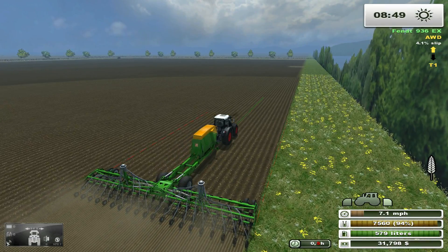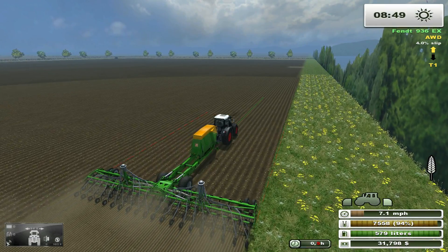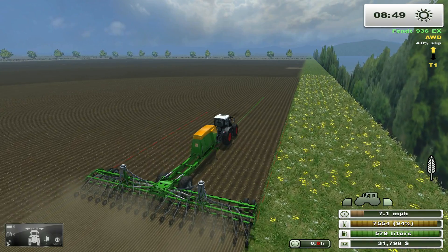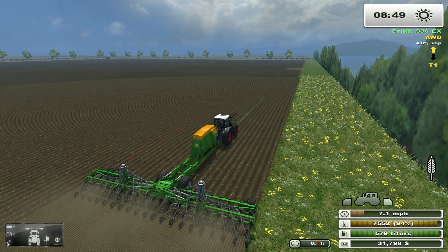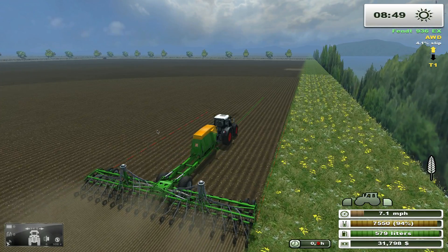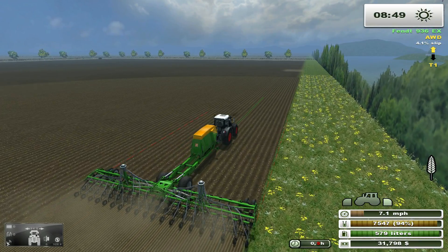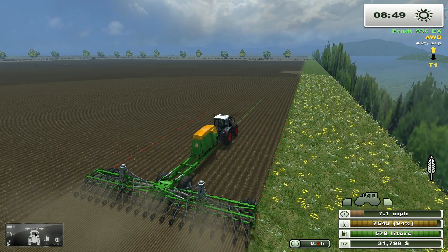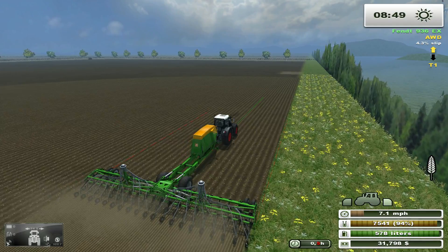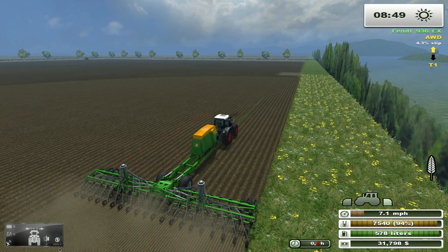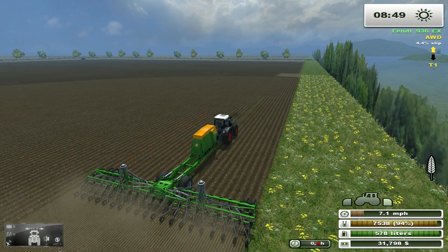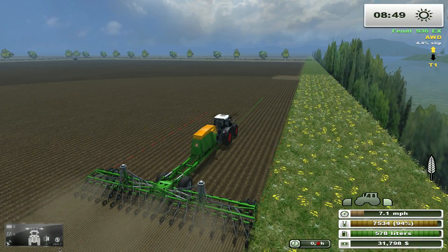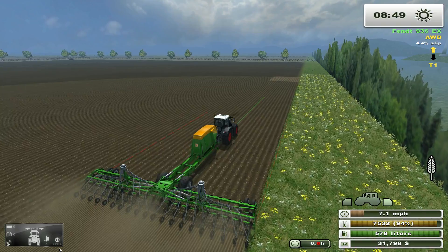Now that we have everything set and the GPS is activated, I'll explain a few other values on the small HUD. The number between the two arrows just above the tractor is our current course width in meters. The number in the bottom right corner of the HUD indicates, in meters, how far we are from the edge of the field, which is useful for setting up the auto stop and auto turn.